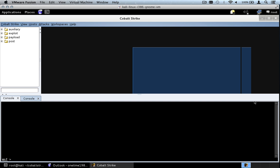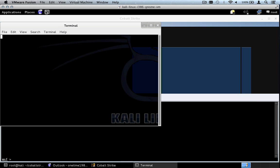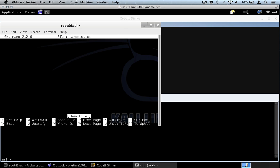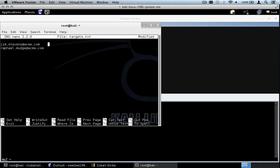Let's take a look at spear phishing with Cobalt Strike. Step one: create a targets file. I'm going to open a terminal and use Pico to create a targets file. Cobalt Strike targets files are nothing more than one email address per line. You can specify multiple email addresses. And if you want to take advantage of those tokens to personalize the email, you can use a tab to separate the email address from the user's actual name. So we have a targets file.